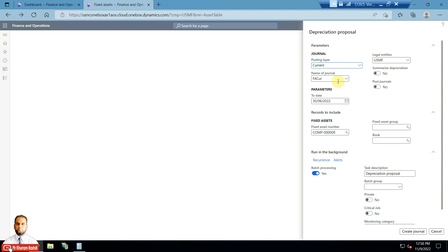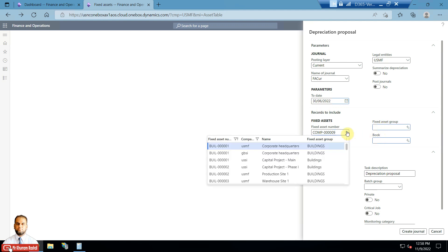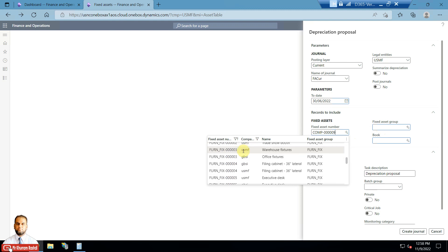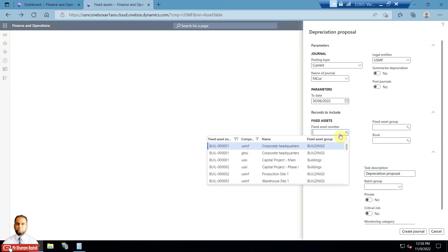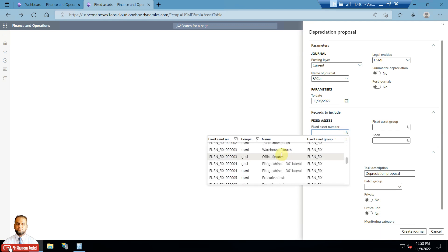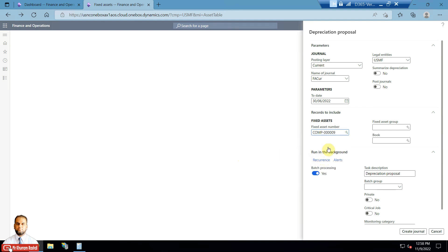The 'To Date' is an important factor here because it represents the date as of which you want to depreciate the fixed asset. For a specific fixed asset you can enter a fixed asset group or a book. To select a specific asset, go to the lookup — this is Computer 9 with its fixed asset code, and the date is 30th June 2022.